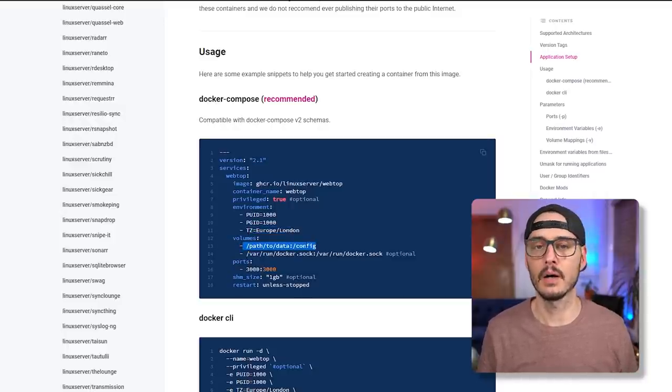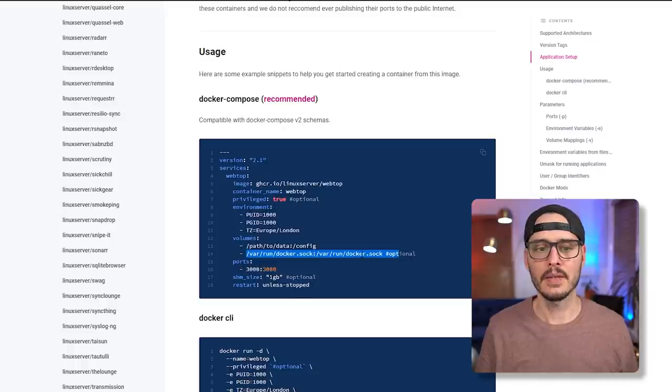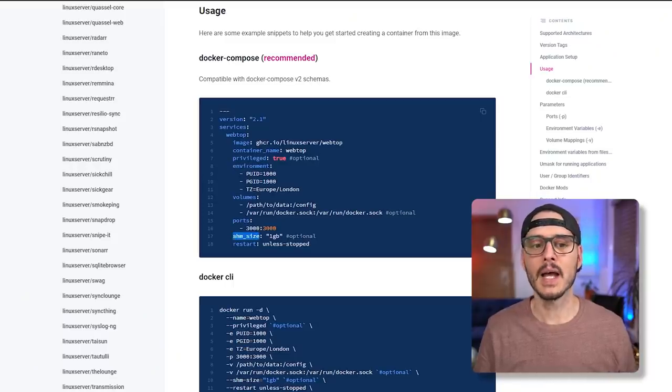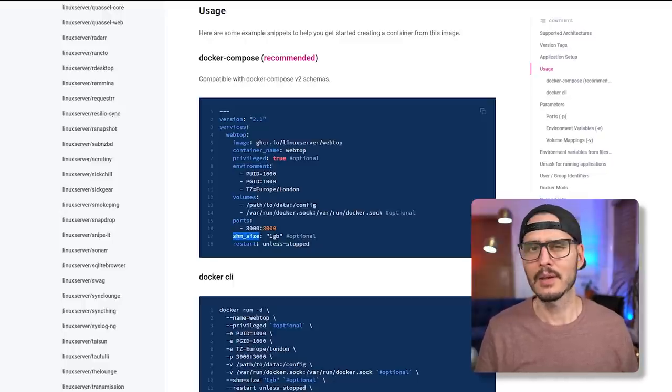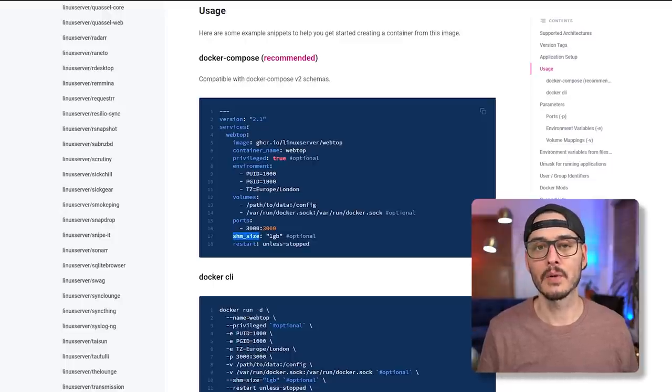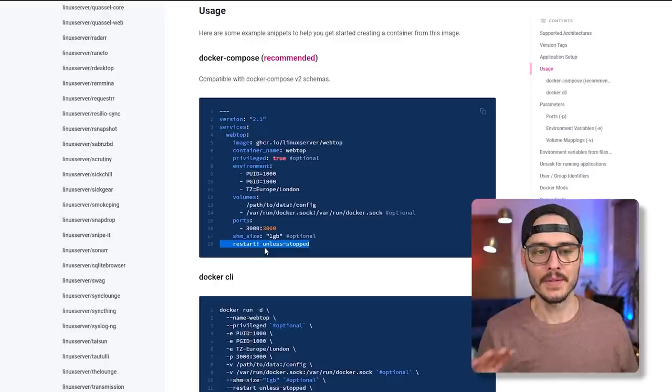Then we map some volumes. The first is a path to your config on the host machine — essentially your home directory. The second is an optional mapping to the Docker socket, which gives the container access to Docker. We don't need Docker-in-Docker-in-Docker here, so we can ignore that. We also map port 3000 on the outside to port 3000 on the inside, and set the SHM size — they recommend 1 GB so the browser doesn't crash.